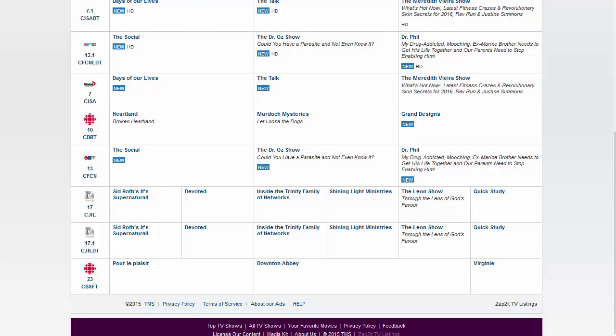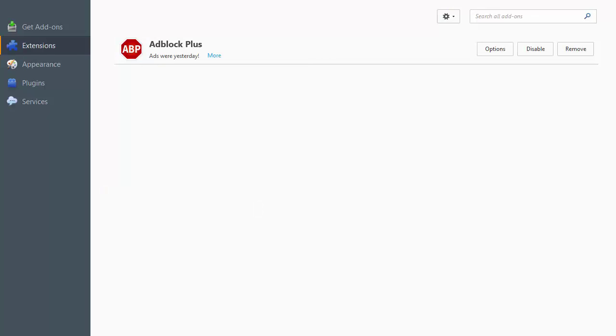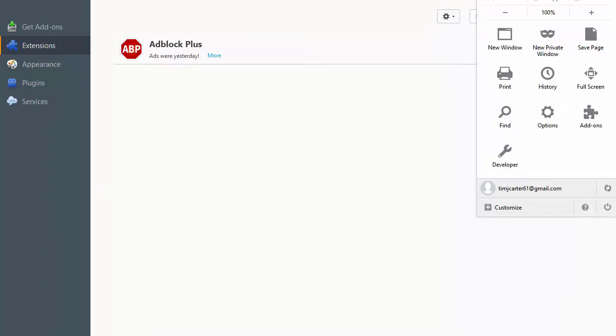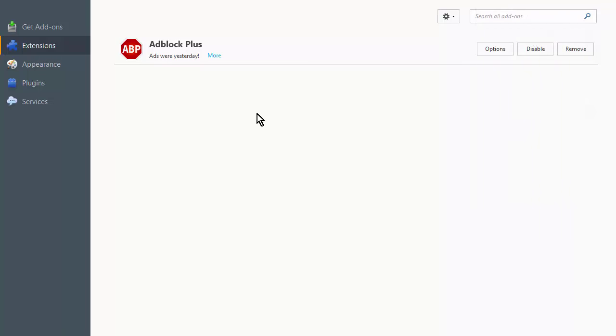Right now I'm on Firefox, and if I go to the add-on section, you can do that by clicking on the menu in the top right and then you can go down here to add-ons. That's where I am here, and you'll see I have one called AdBlock Plus.